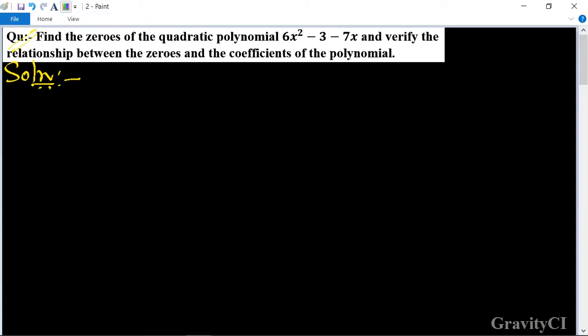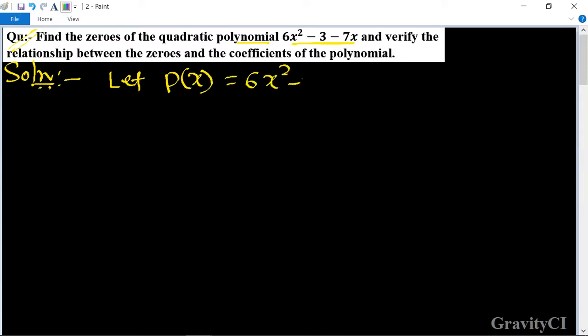Find the zeros of the quadratic polynomial 6x² minus 7x minus 3, and verify the relationship between the zeros and the coefficients of the polynomial. Let p(x) = 6x² minus 3 minus 7x, which we rewrite as 6x² minus 7x minus 3.